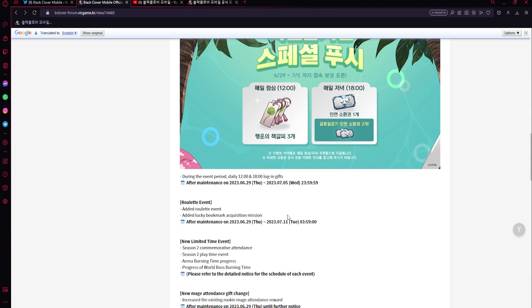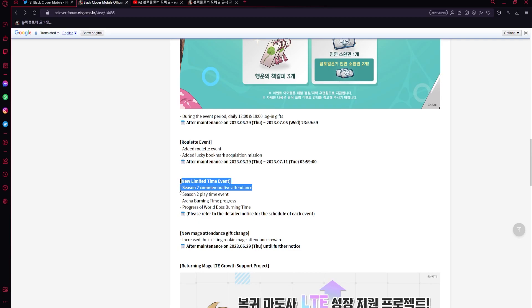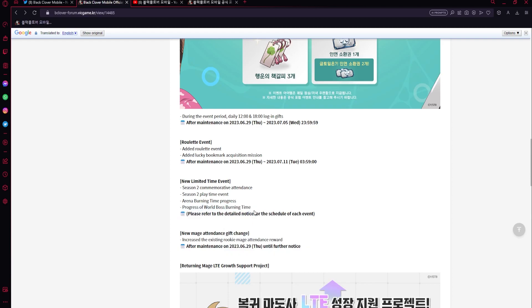That's good. We'll always take more events even if they're small - big W. Then limited time events: we got commemorative attendance, like whenever you play or just login bonus, and then you got playtime event for like two hours a day. Then arena burning time progress, which I'm not sure what that is. Progress on World Boss burning time, so I guess how much damage you do or stuff like that, we'll have to see.